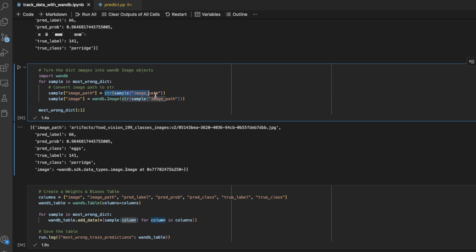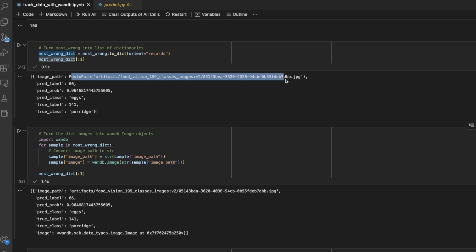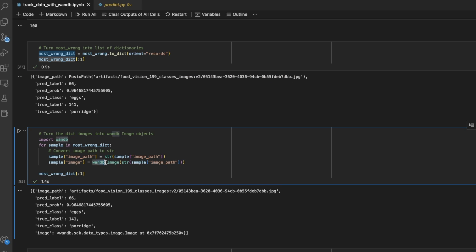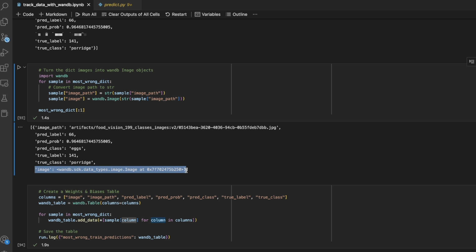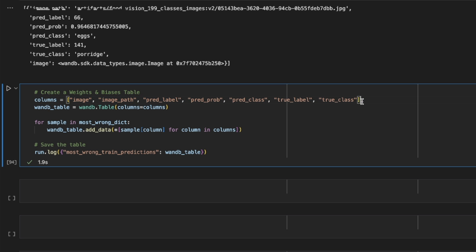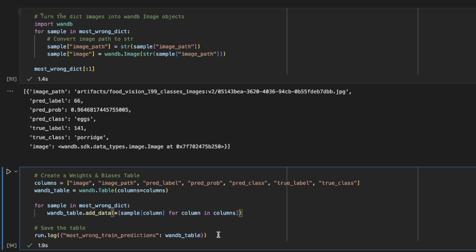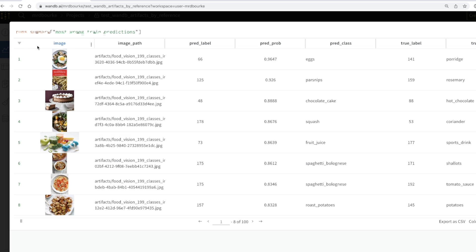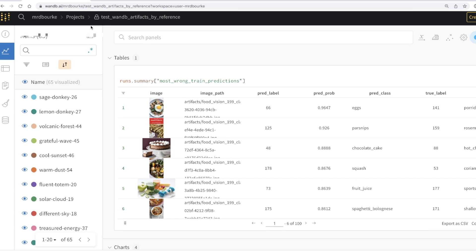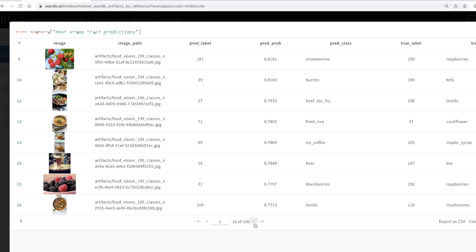Weights and biases needs the data to be JSON serializable, so I turn the POSIX paths into strings and use the weights and biases dot image object to turn the image at each location into a viewable image object. Then I create a table with columns, add data to the table, and log the weights and biases table to the run. If we come up here, we've got a beautiful visible table stored within all of my experiments. I can view this full screen — it's just like having my dataframe from before, but it's interactive.